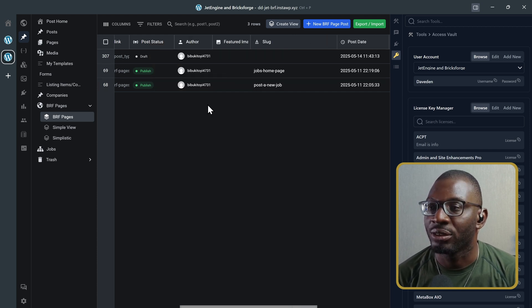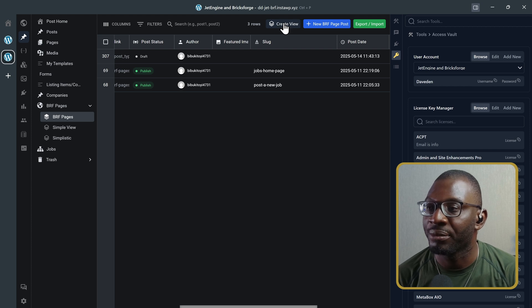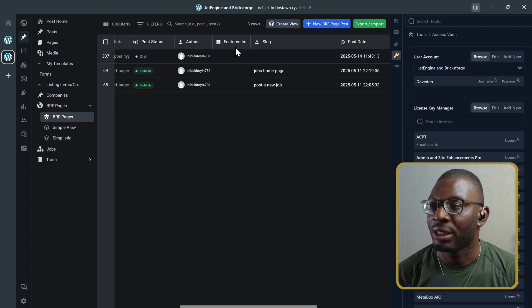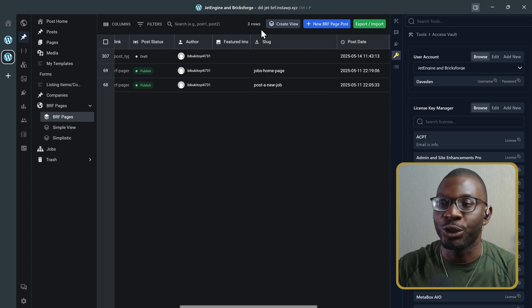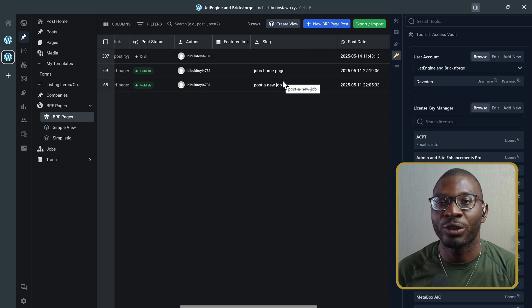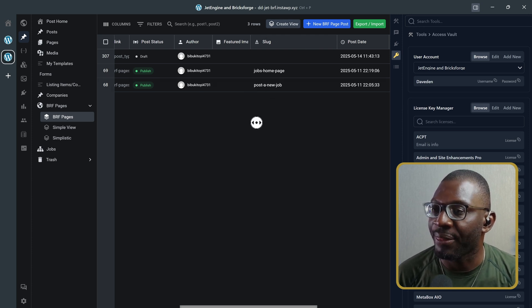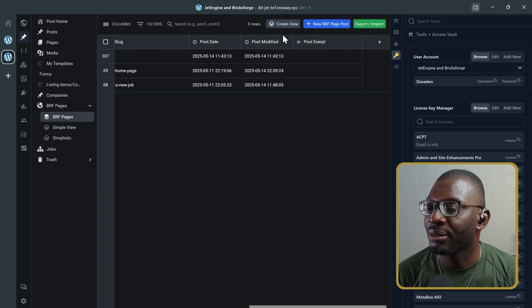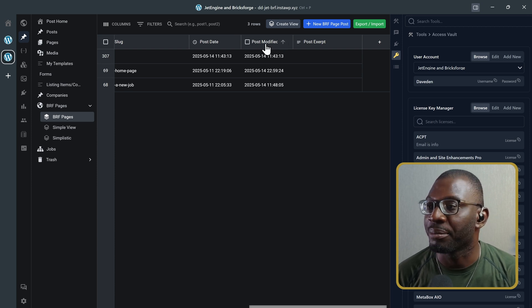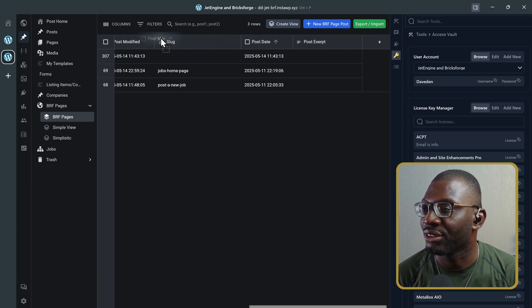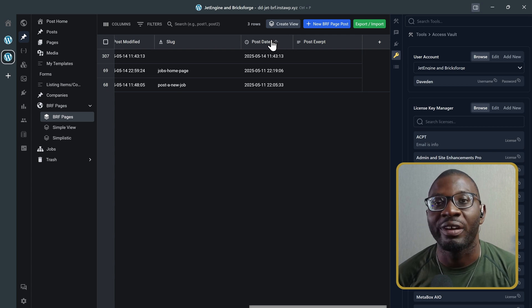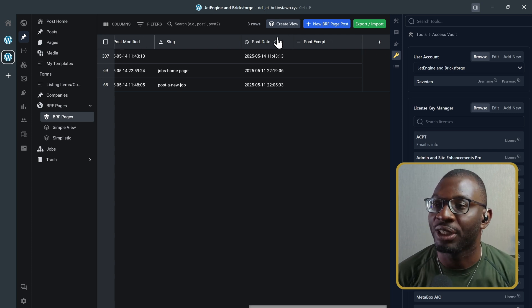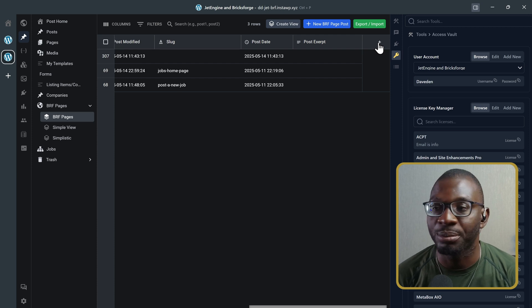And you can go ahead and create a view, I believe. So, you can create a view. And that will now save the view that you've created for further usage. But you can see everything. So, post date, post modify date. And you can rearrange them. So, if I want to rearrange them, I can just drag and I've rearranged them. So, rearrange them the way you want. You can also go ahead and add in some new columns.